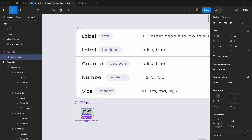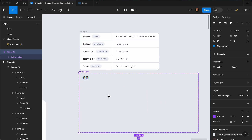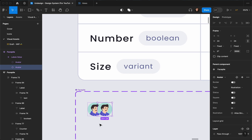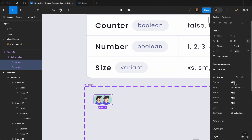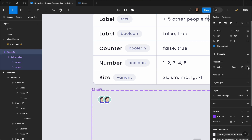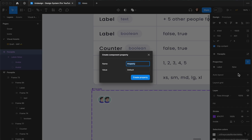Let me increase the size of this a little bit. I'll select both of these and add some borders. Then I'm going to add another property which is going to be the number of faces on the face pile — by default it's going to be one.